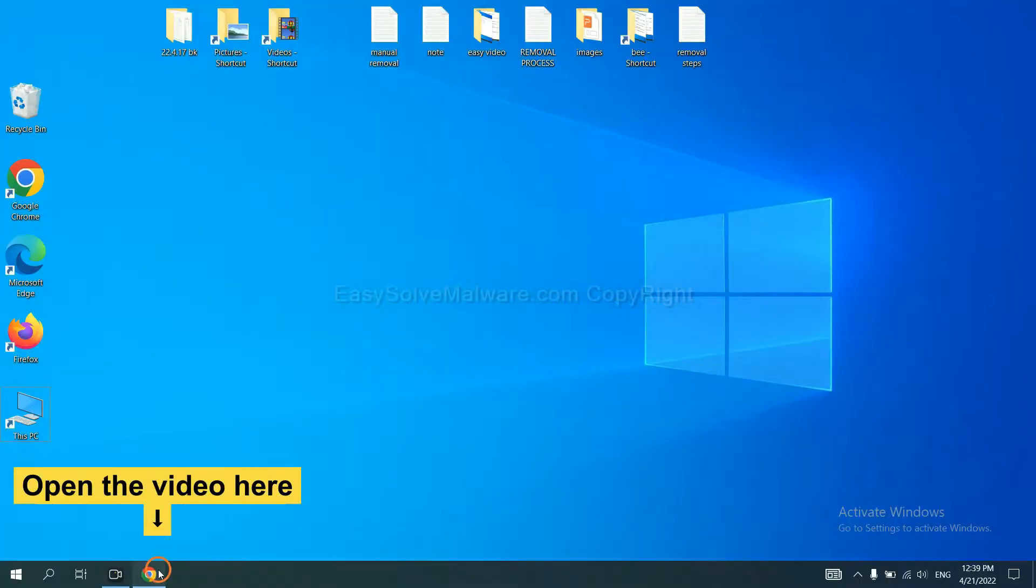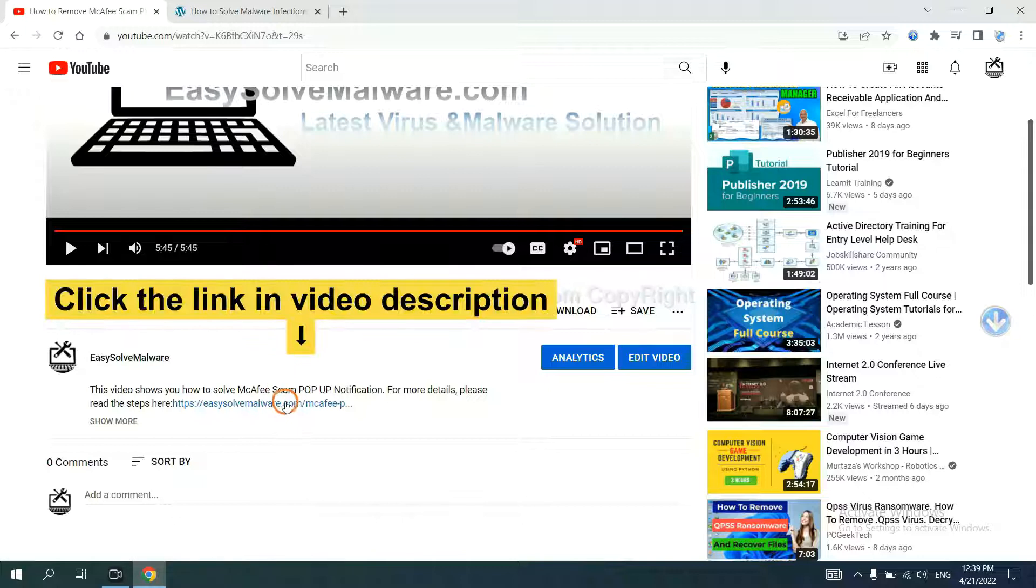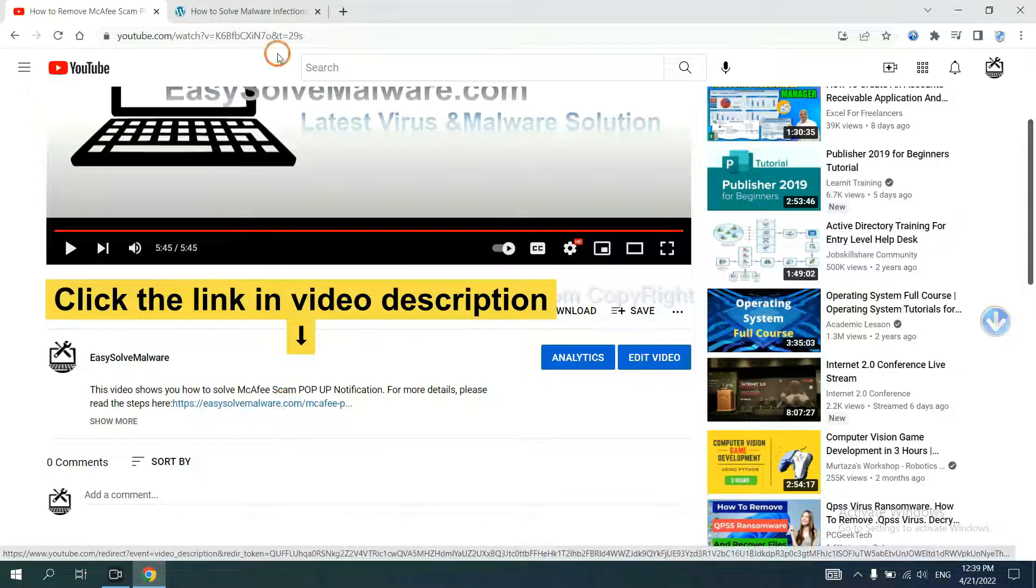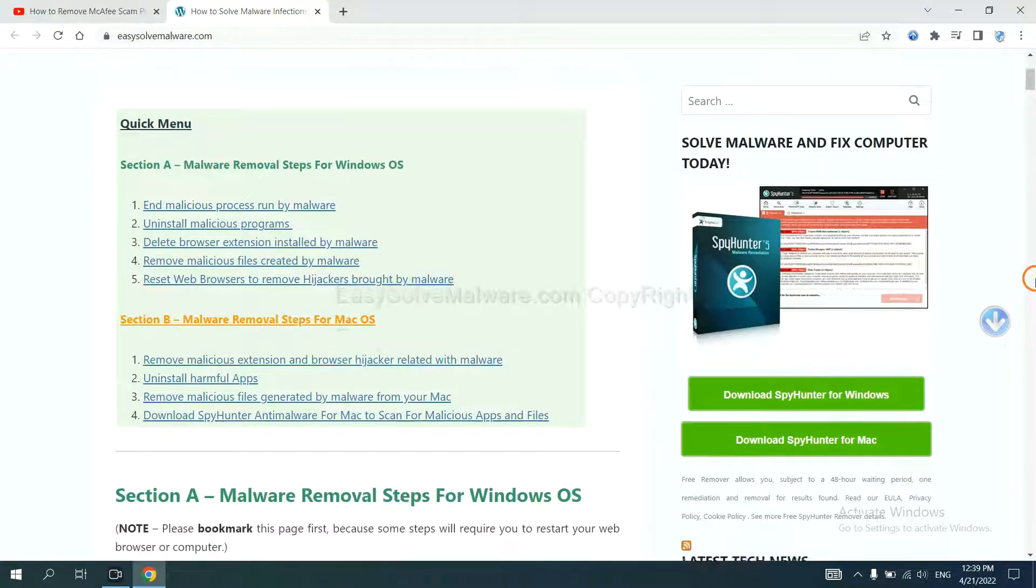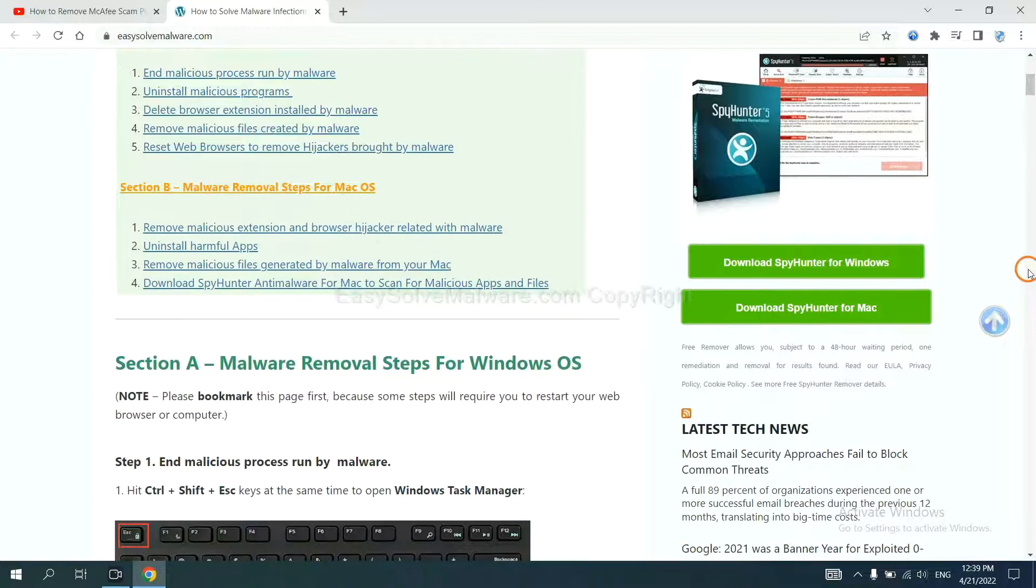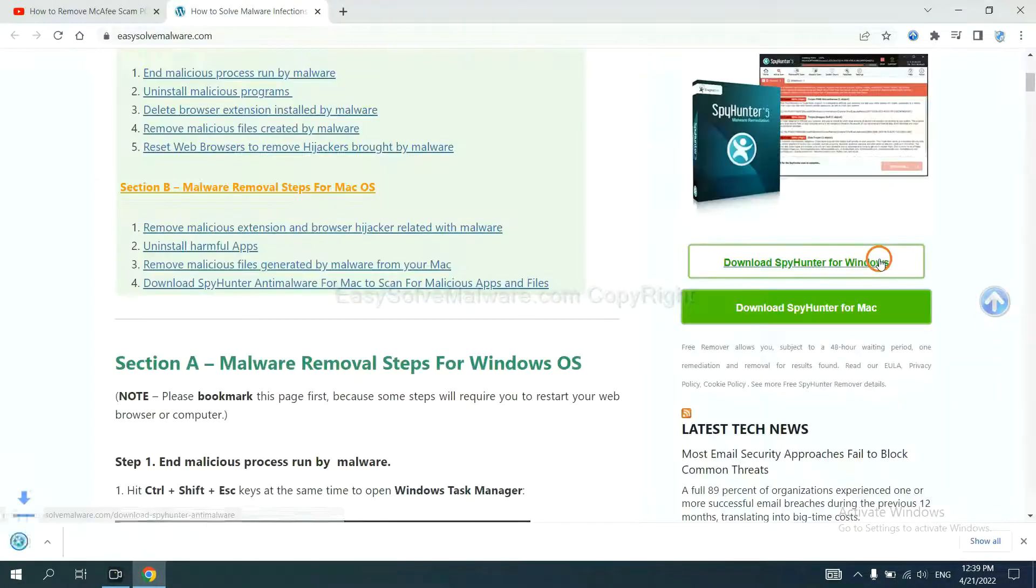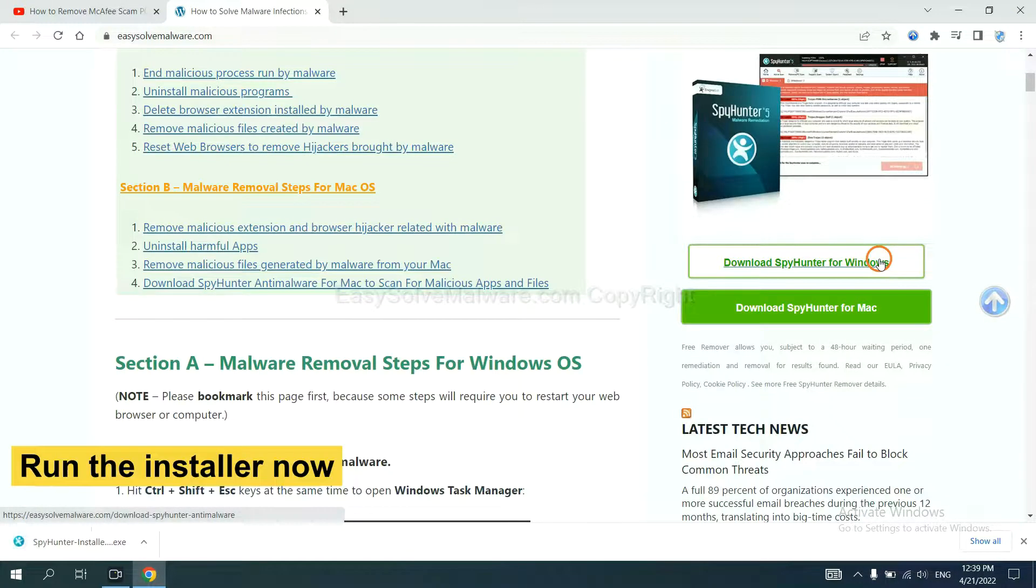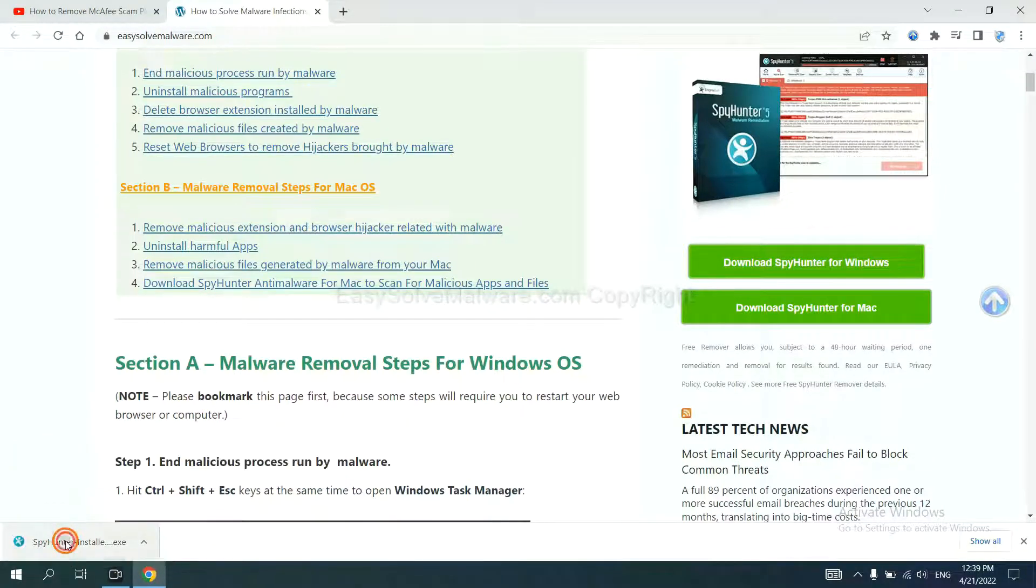Open the video, click the link in video description and you will get a page. Now you can download SpyHunter here and run the installer.